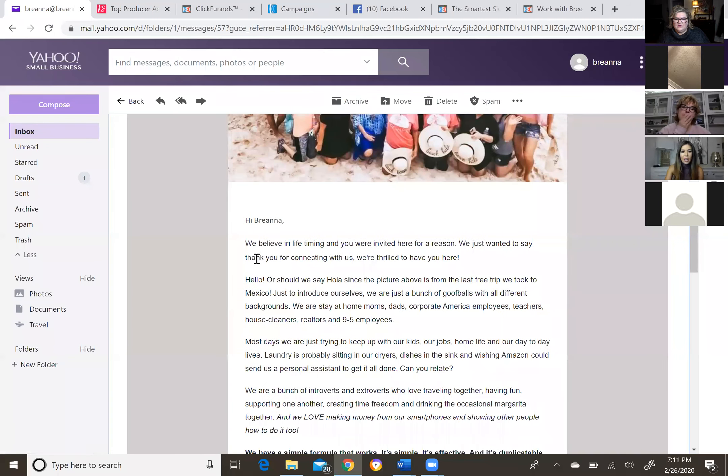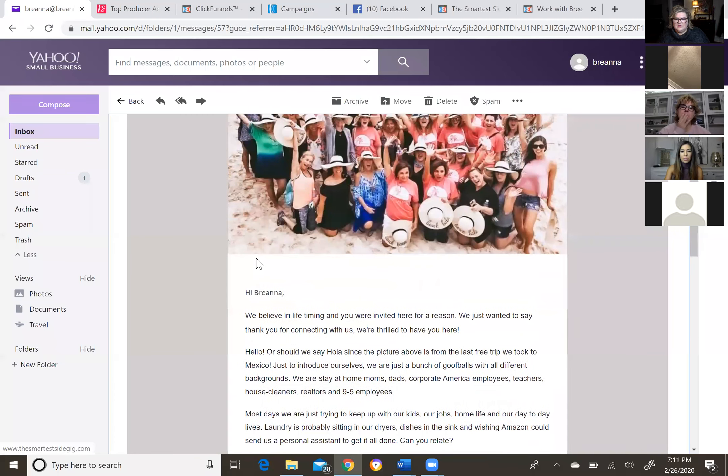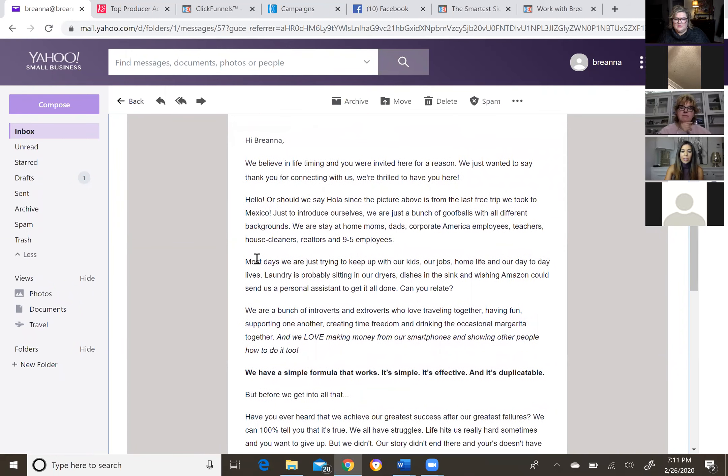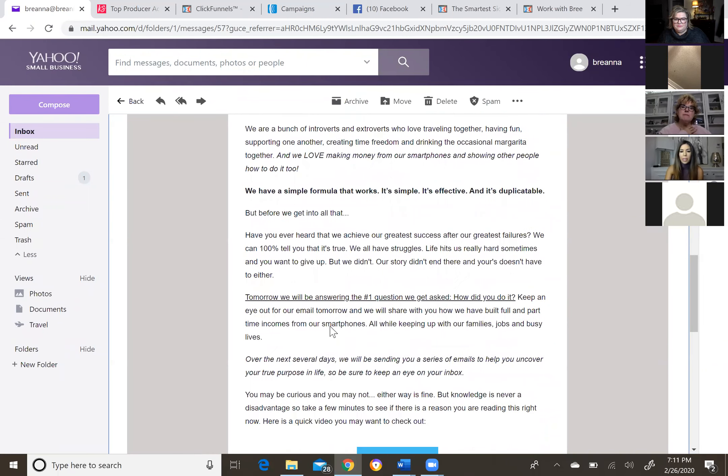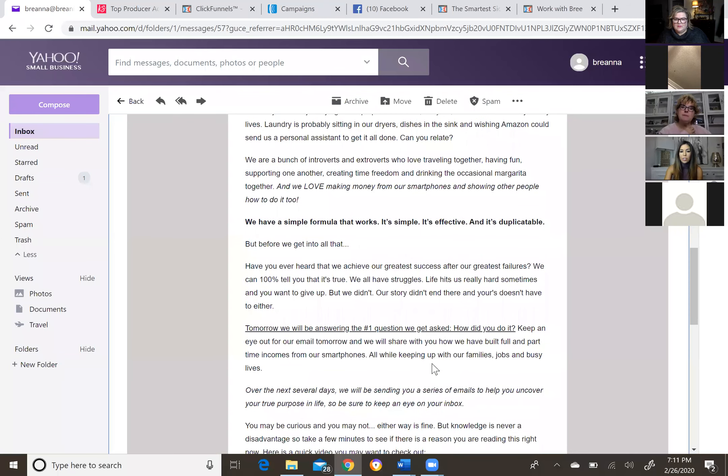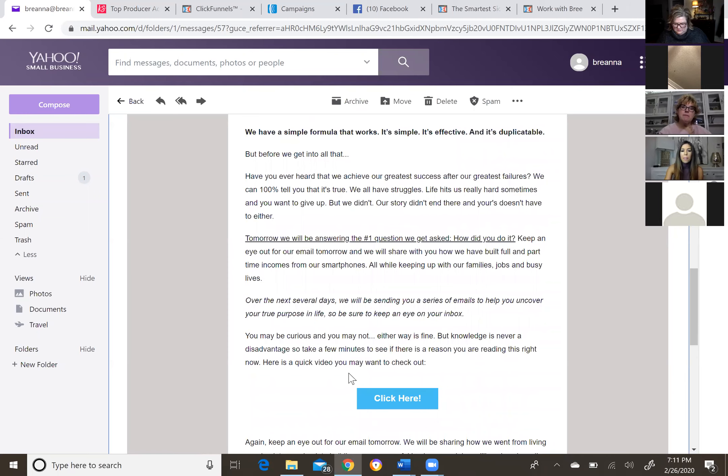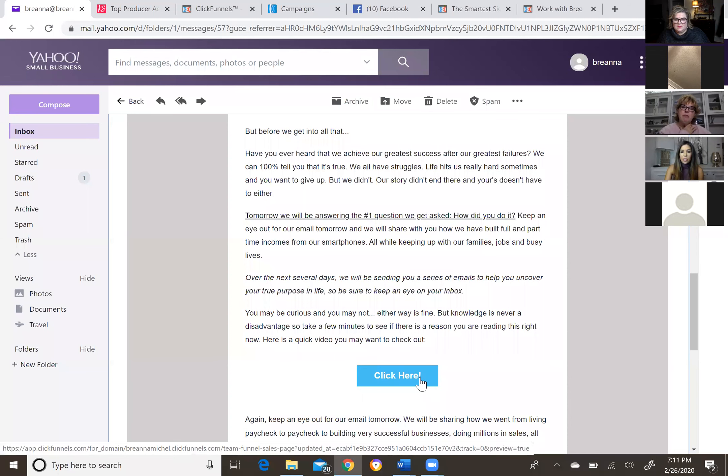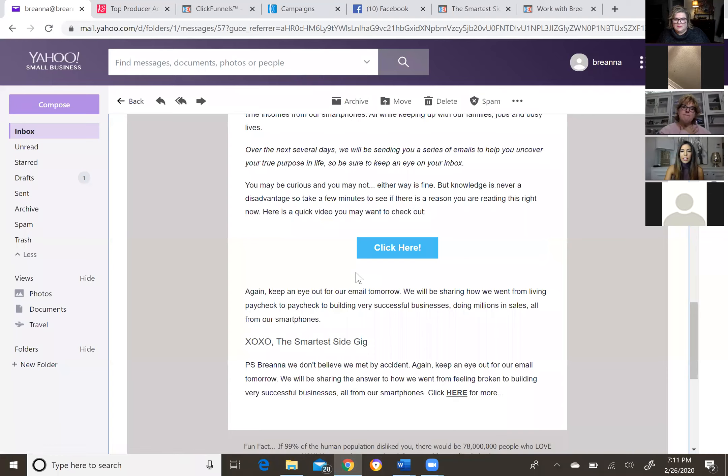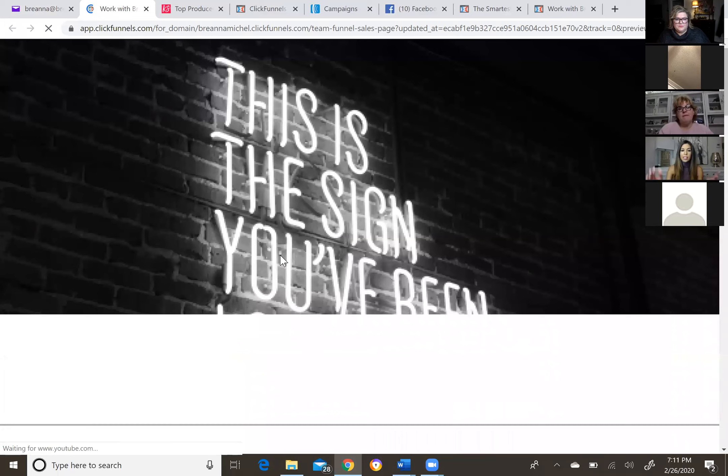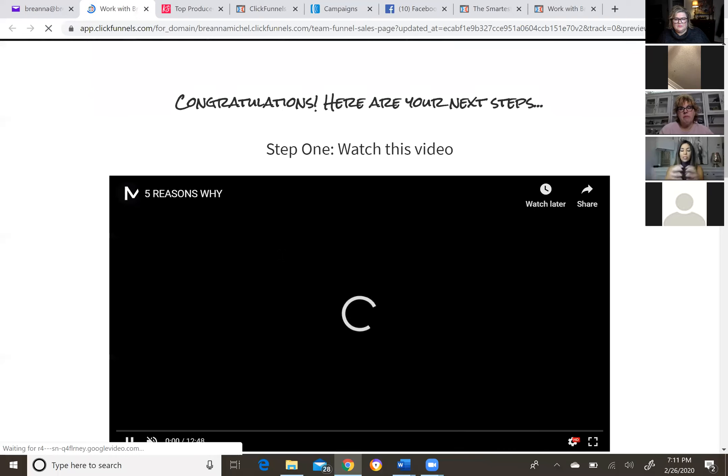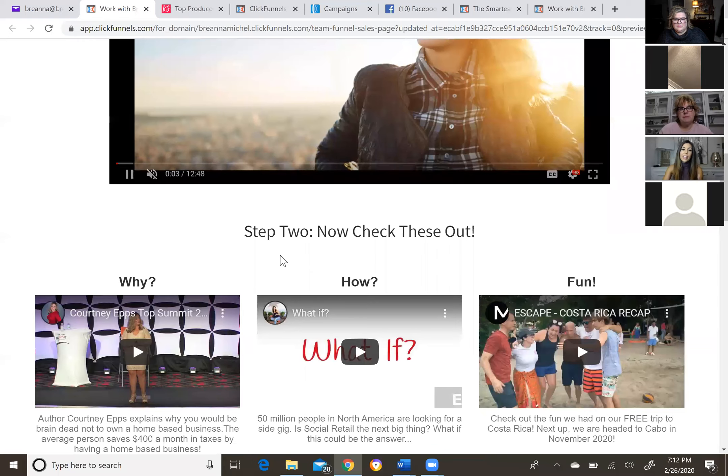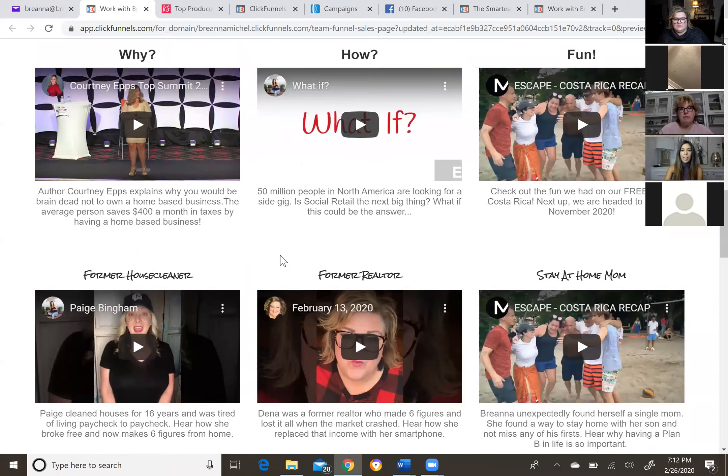Well, gosh, I mean, I think we look like a really fun group. I would want to be on the beach with those people. And so you can see how it talks about we believe in lifetime and you were invited here for a reason. We just wanted to say thanks for connecting with us. We tried to add humor in here. We tried to hit all the different color personalities. We have a simple formula that works. It's simple, it's effective, it's duplicatable. But before we get into all that, we gave a little bit of personal development. So tomorrow we'll be answering the number one question we get asked, how did you do it? Now I'm just kind of briefly reading through these, but here is where we redirect them back to the sales page. So you may be curious, you may not, either way is fine, but knowledge is never disadvantaged. So take a few minutes to see if there's a reason you're reading this right now. Here's a quick video you may want to check out. So they can click here and it will take them back to the sales page.